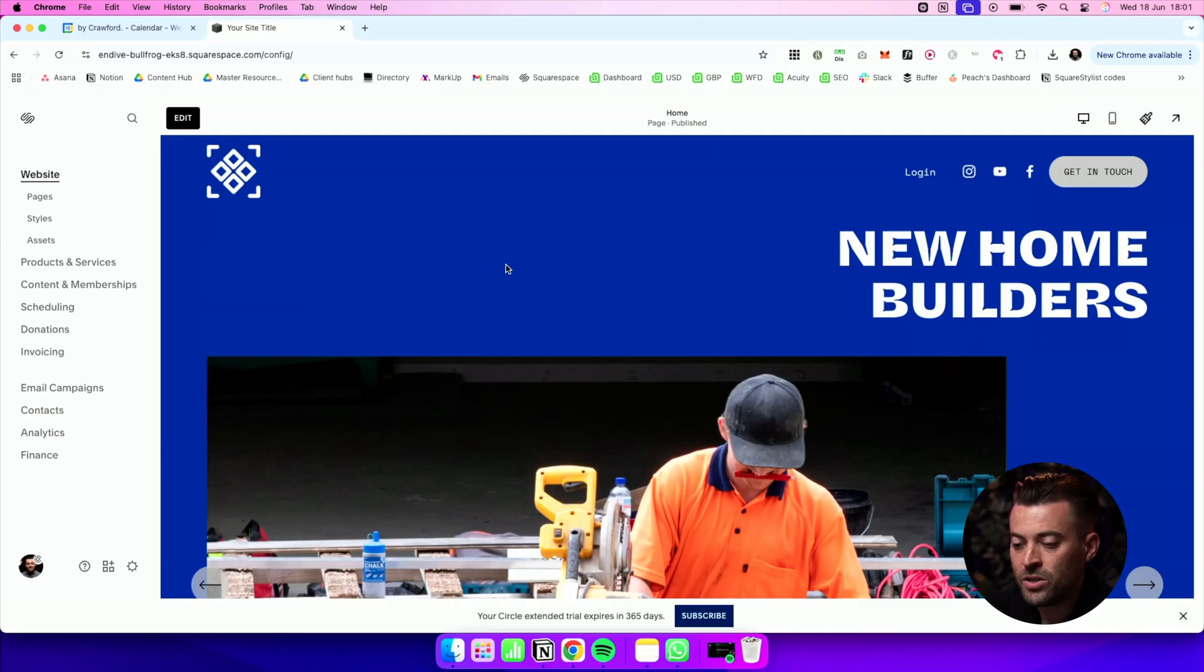So let's say you've got a code snippet and the provider of the code has said you need to put this into your site's header or footer. Well, where do you actually add it? There's a few places that we can look and I'm going to show you them now.